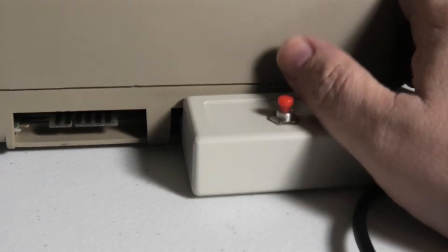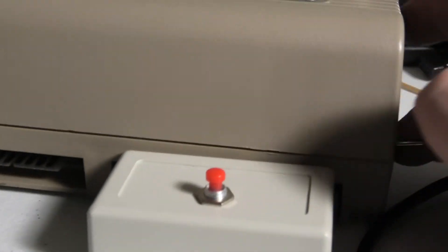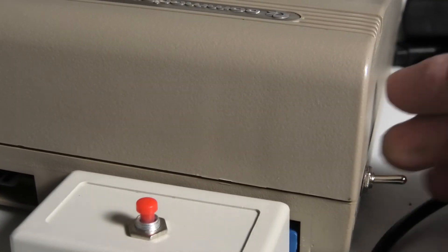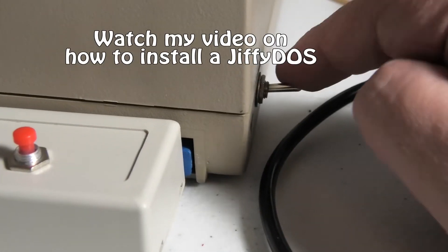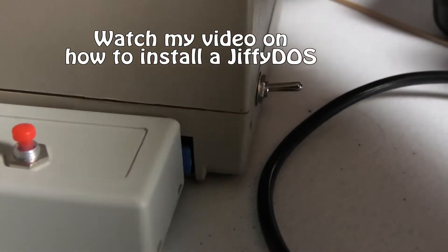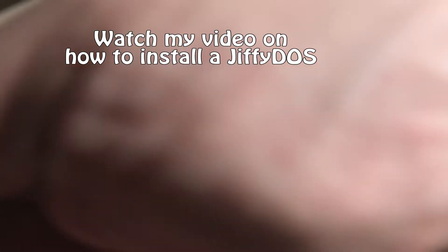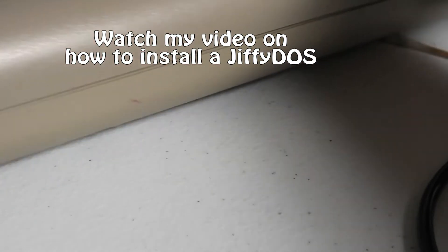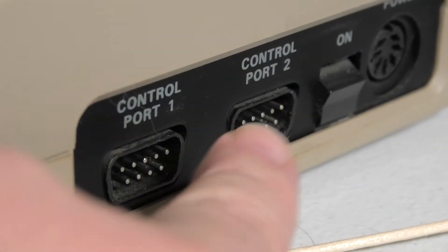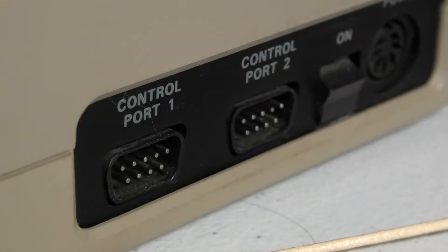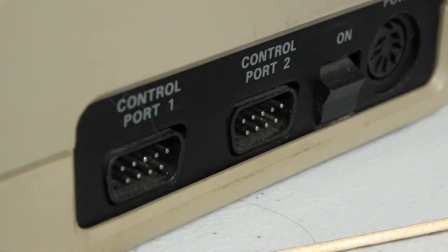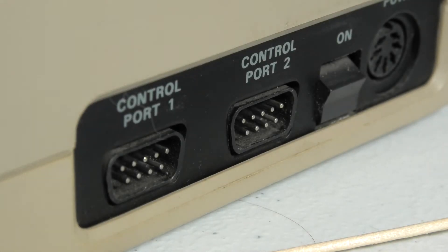All right, that is the back side. Oh, we got a Jiffy DOS switch over here. And then just on this side, the two joysticks on and off and the power. So that is your Commodore 64 ports.